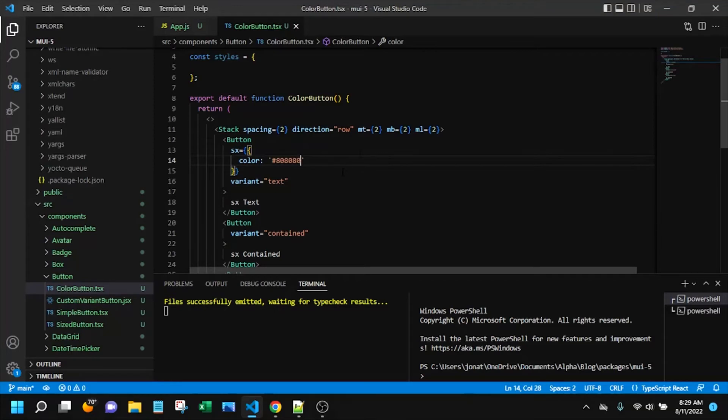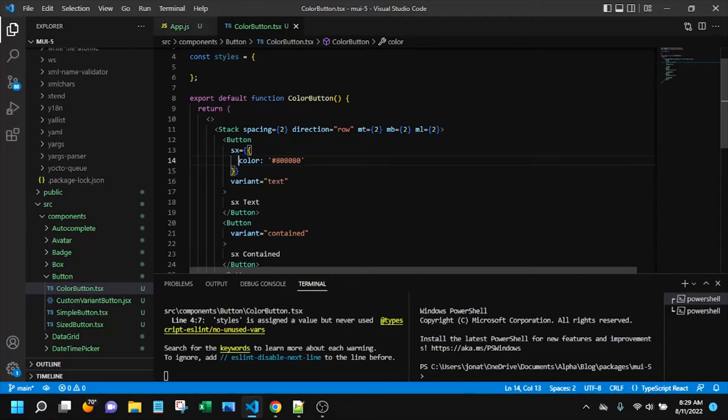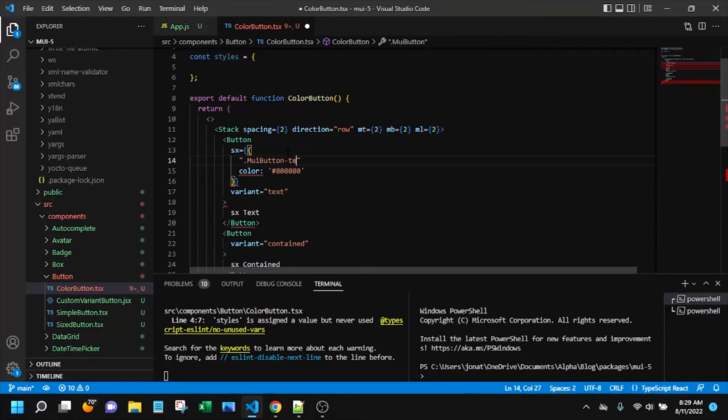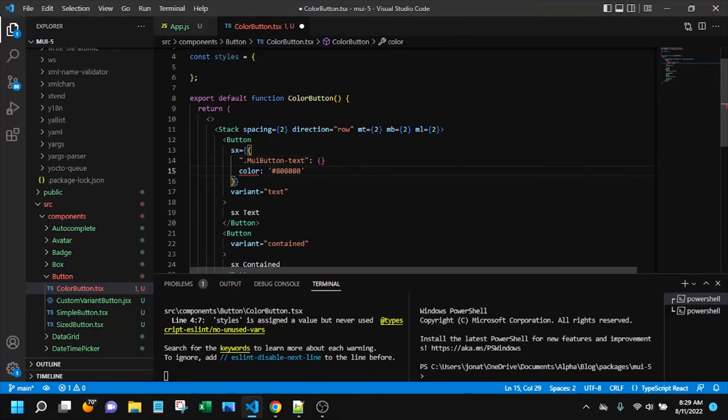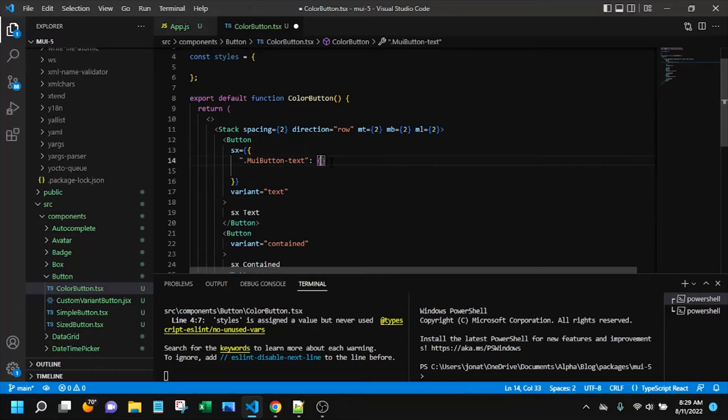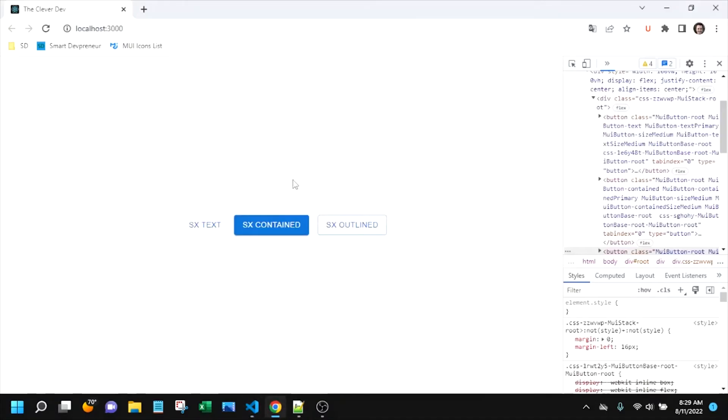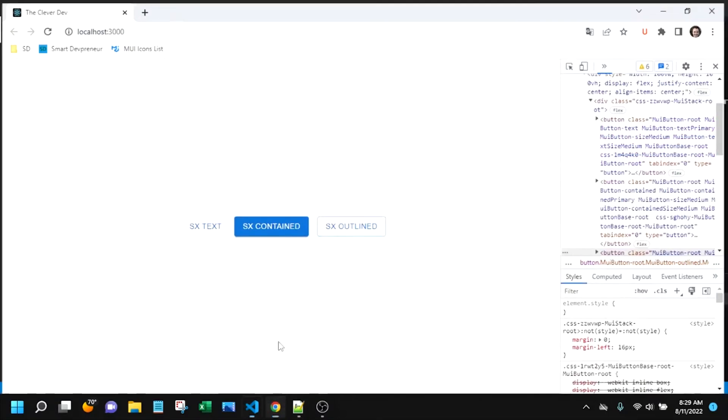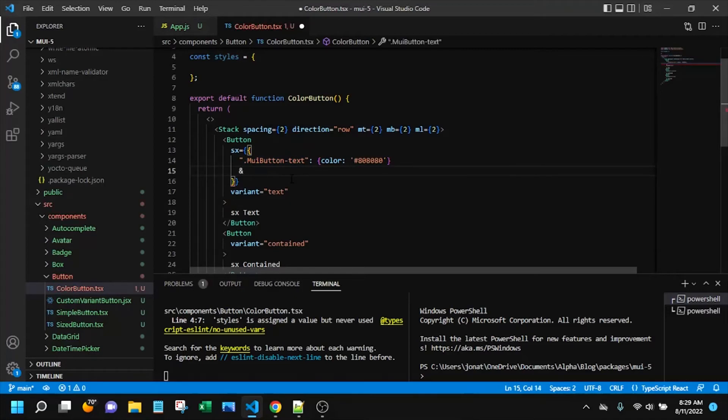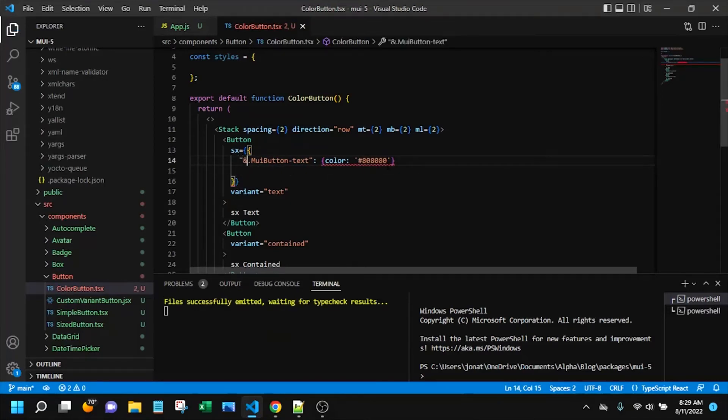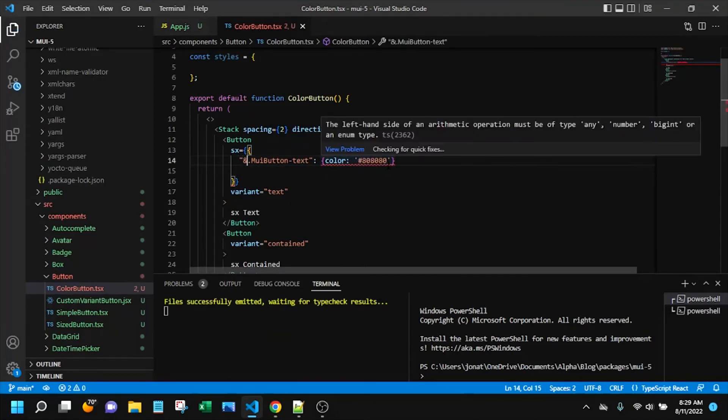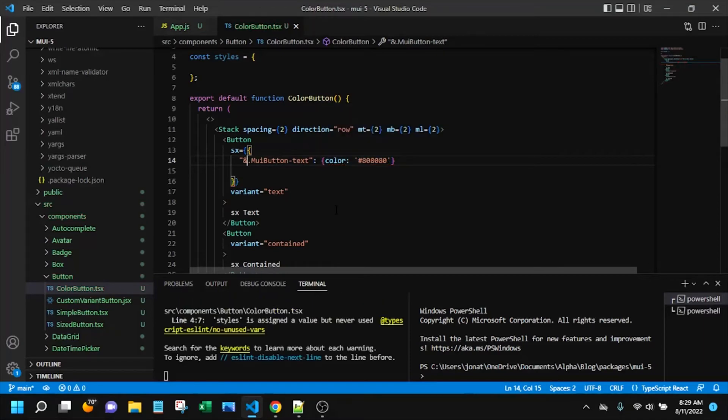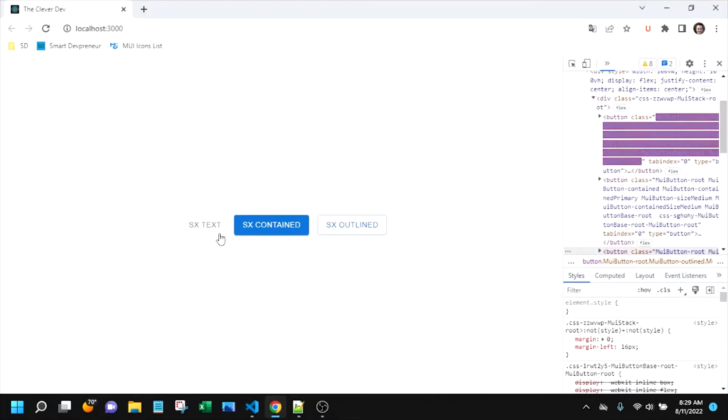Now if I had wanted to and what I had initially started doing here was I could have done something like this .mui-button-text and then I could have put this color value that we have here I could put it in here and that would properly style the text as long as we have proper syntax. So there we go.